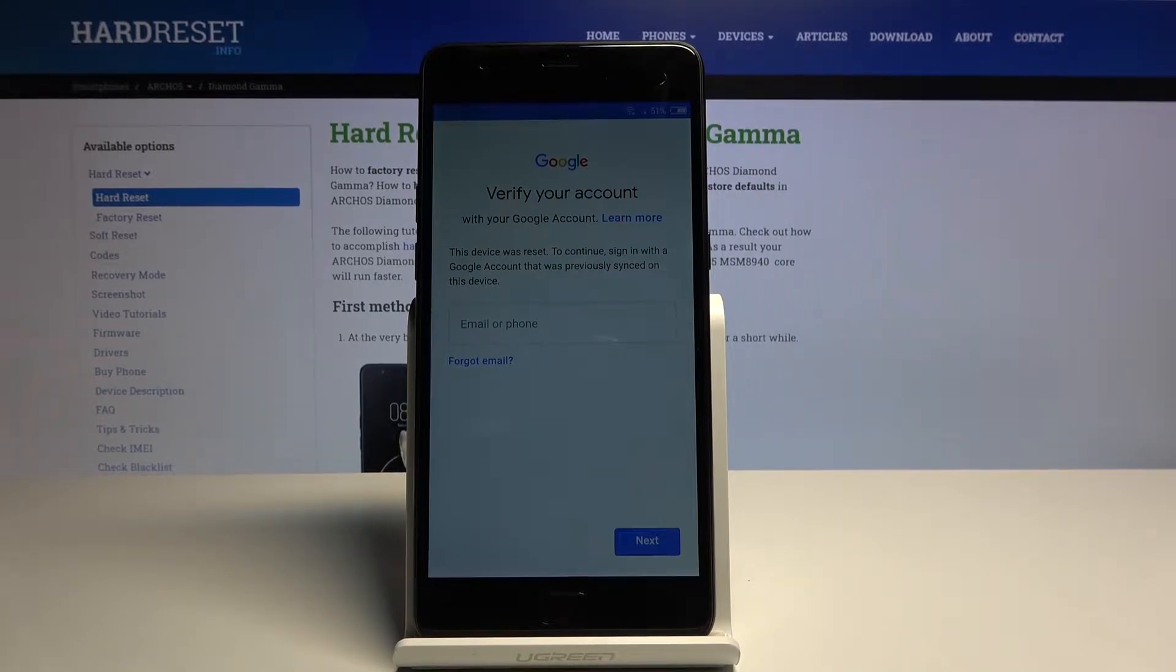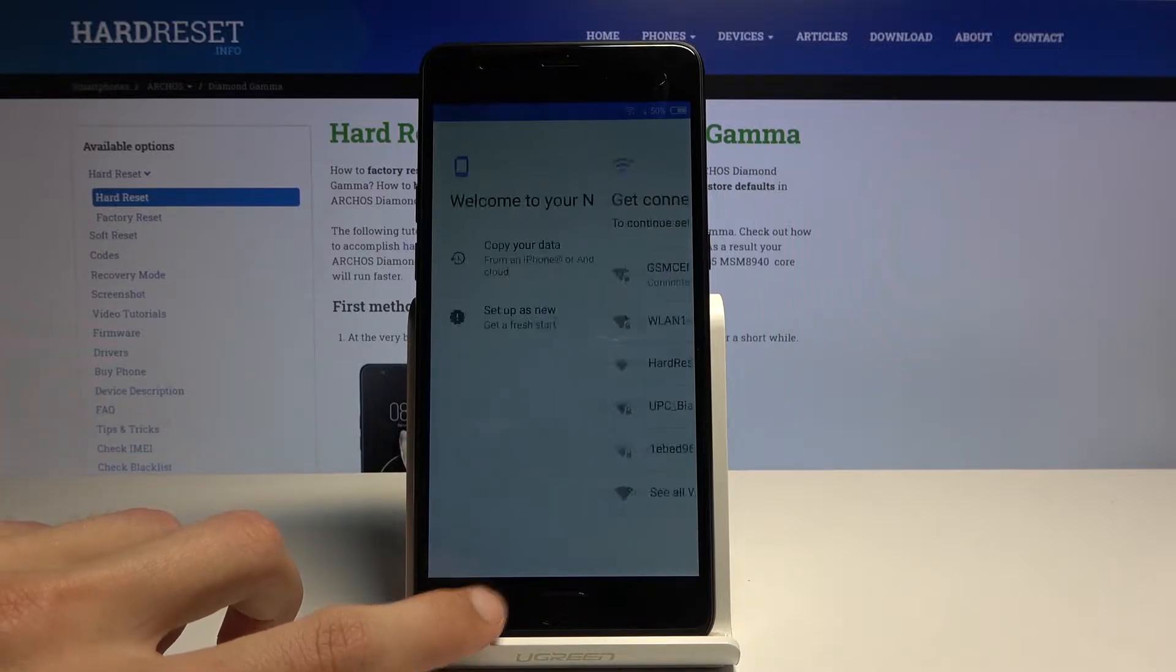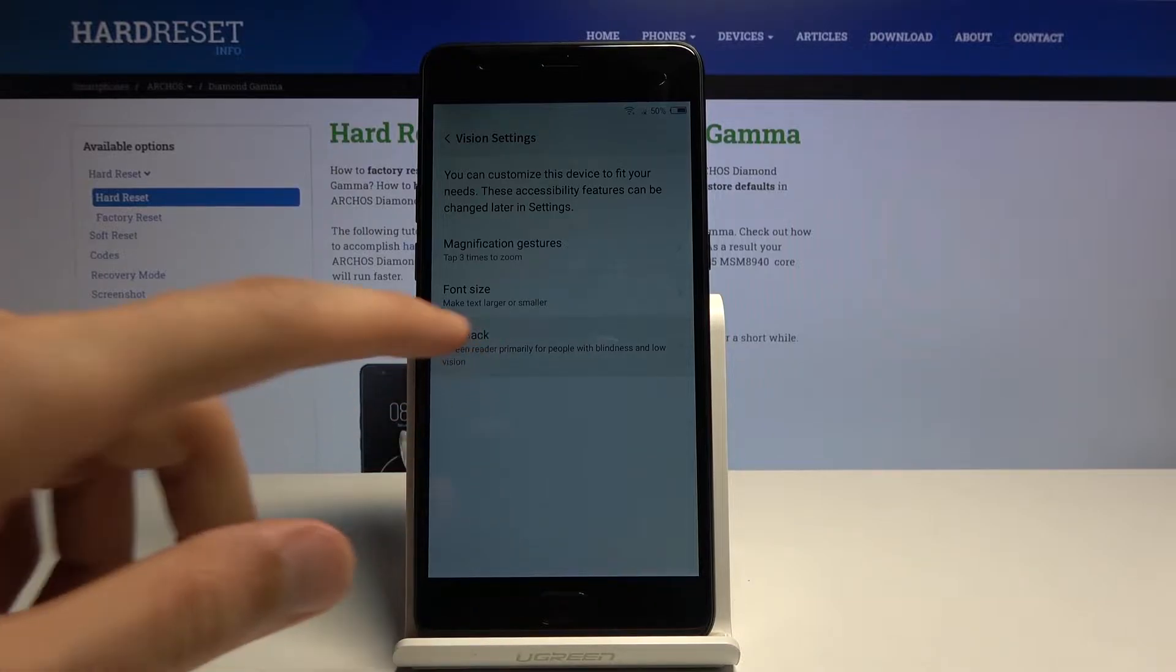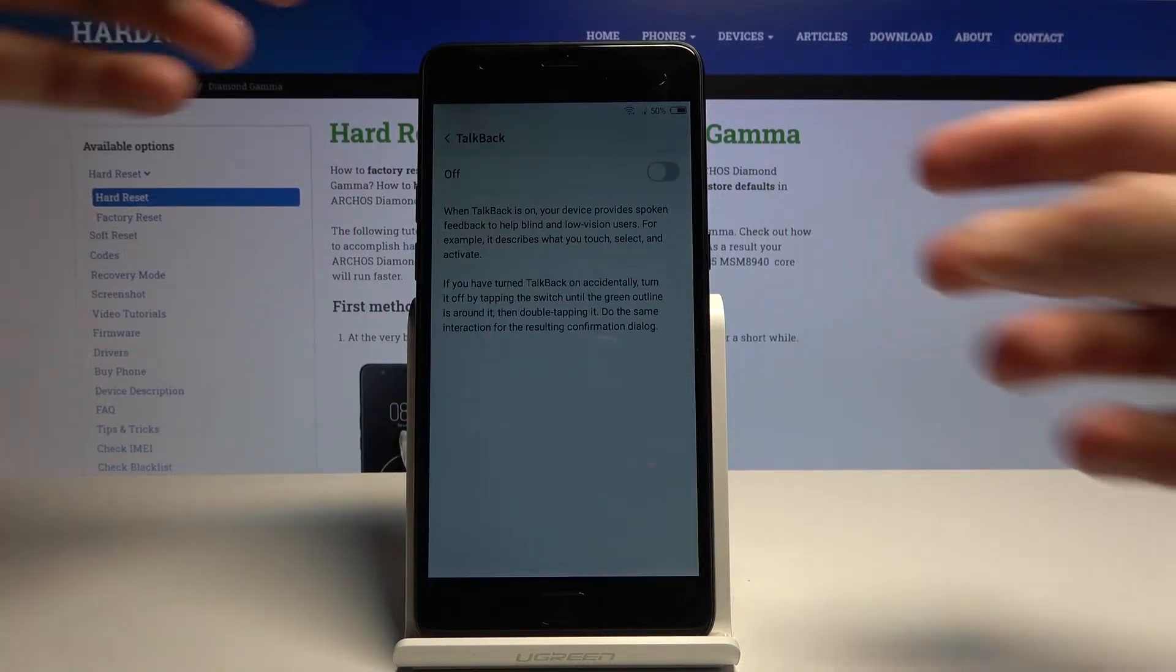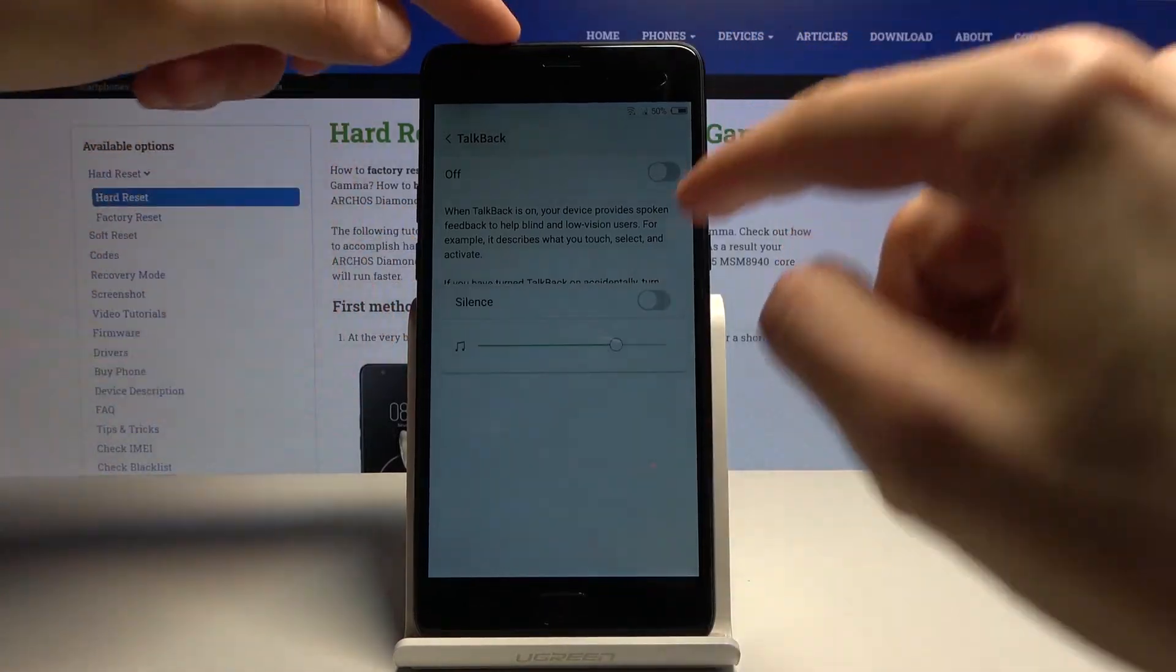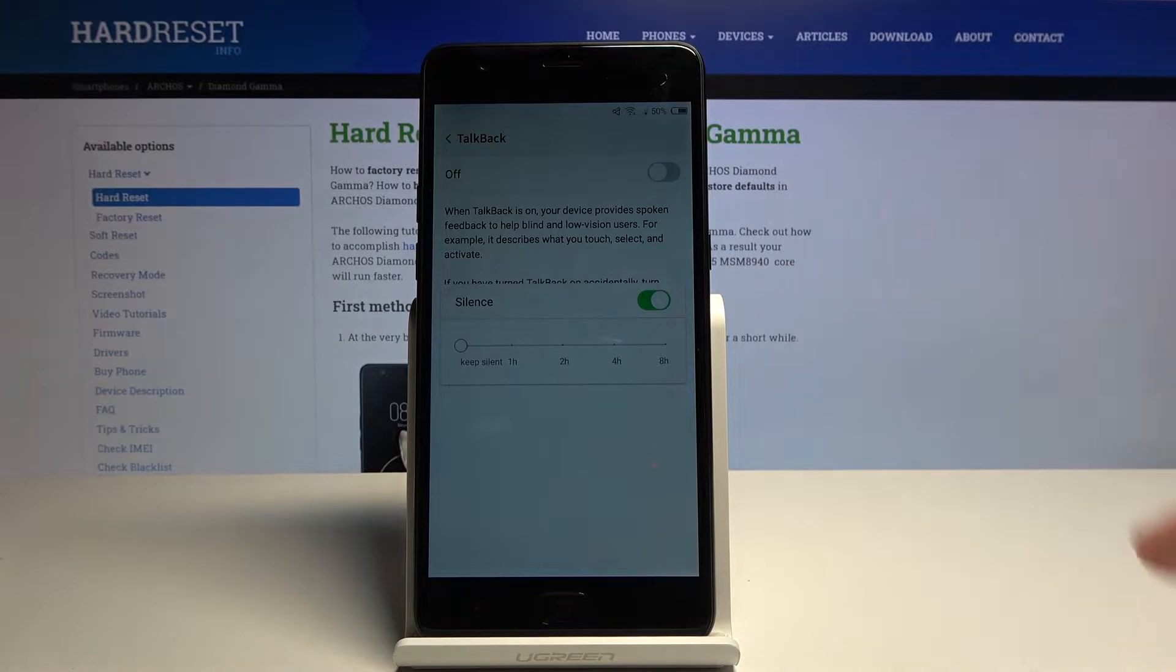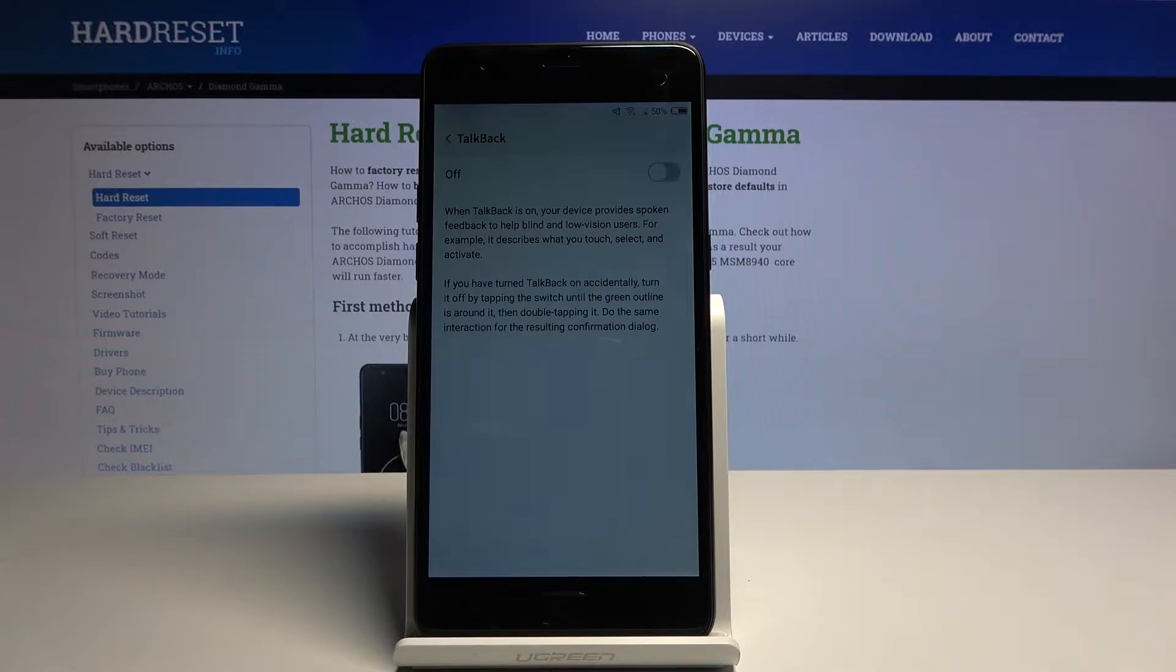So to get started with this bypass, what you want to do is go back to the first page, choose vision settings and then TalkBack. Before I actually tap on turn on, I will mute the entire device. Basically once I enable the TalkBack, I won't be able to hear the annoying voice.